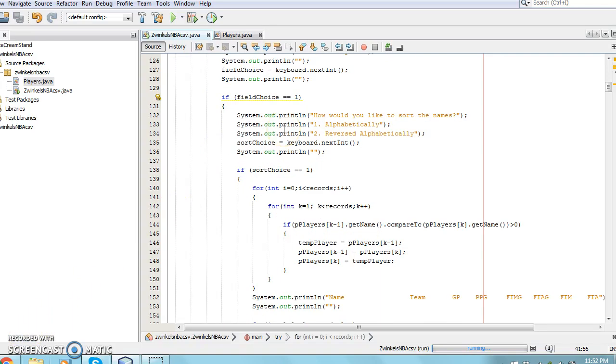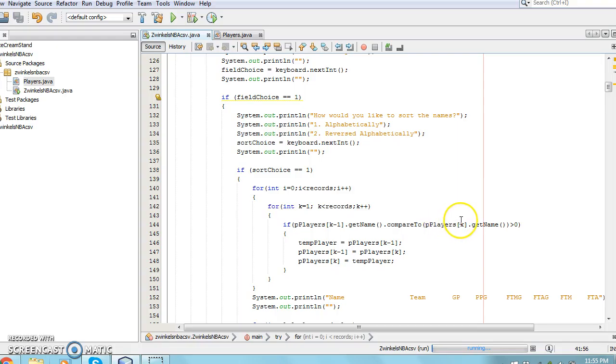The program then asks the user how they would like to sort the data. Any field can be selected and sorted into forward or reverse order, alphabetically or numerically.